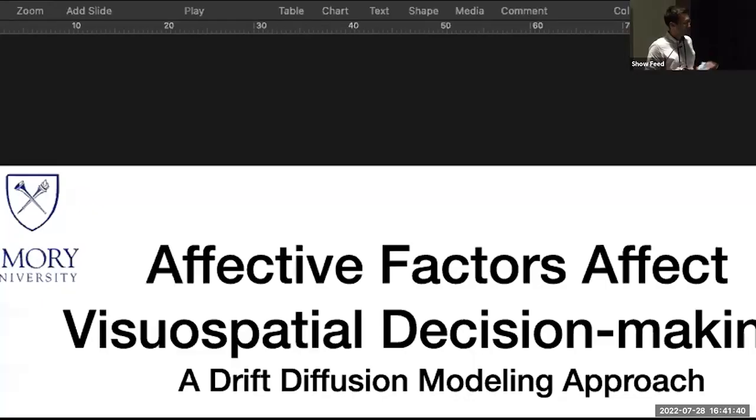Our next speaker will again be virtual. This will be Yuxin Liu from Emory University, and they will give a talk titled 'Affective Factors Affect Visuospatial Decision-Making: A Drift Diffusion Modeling Approach.' Thank you very much, Yuxin.